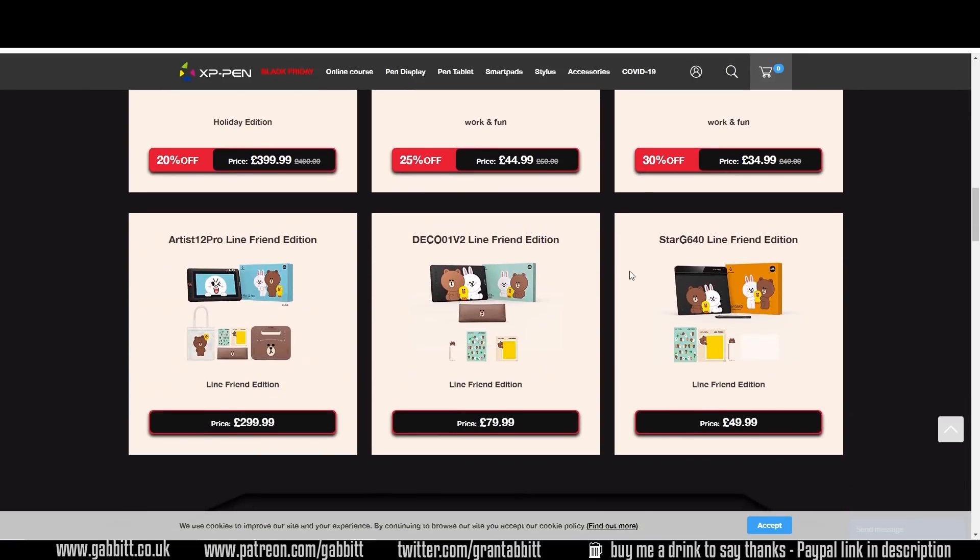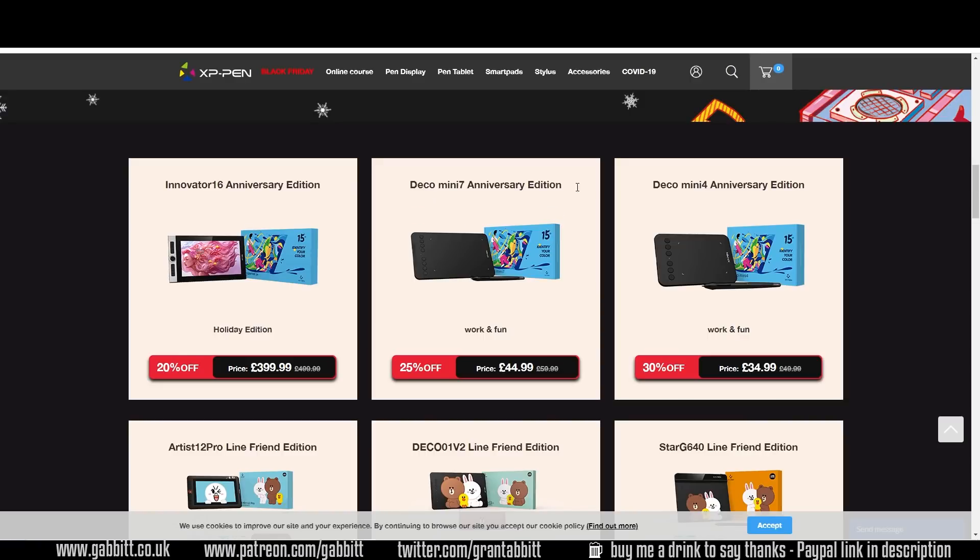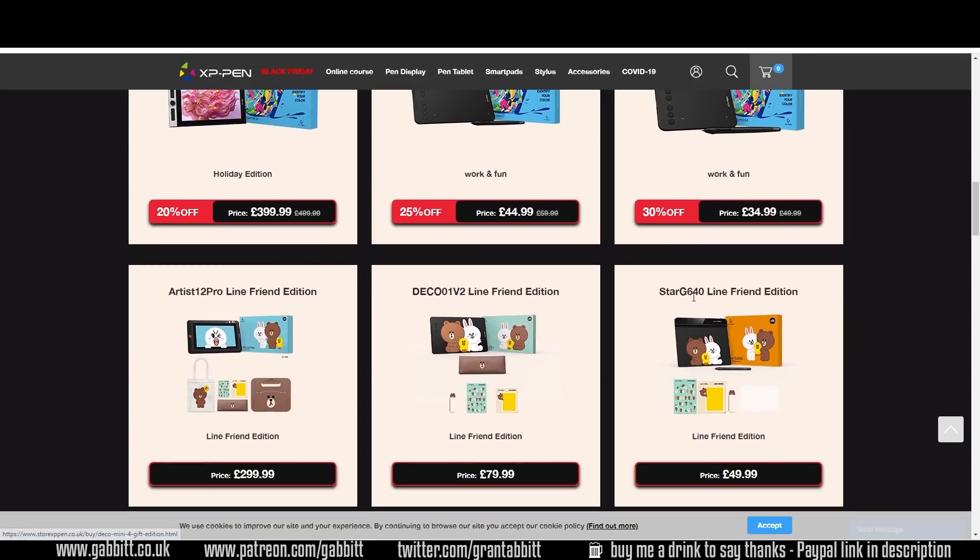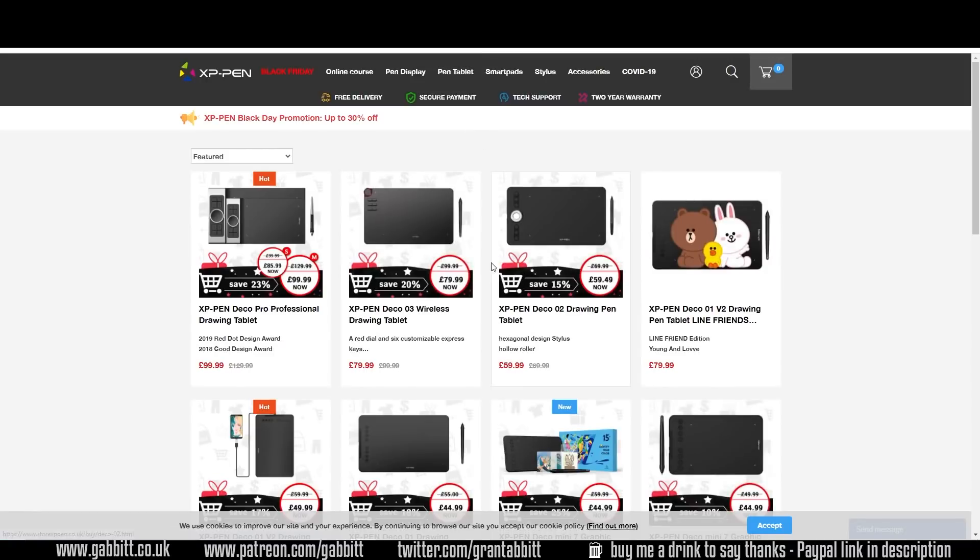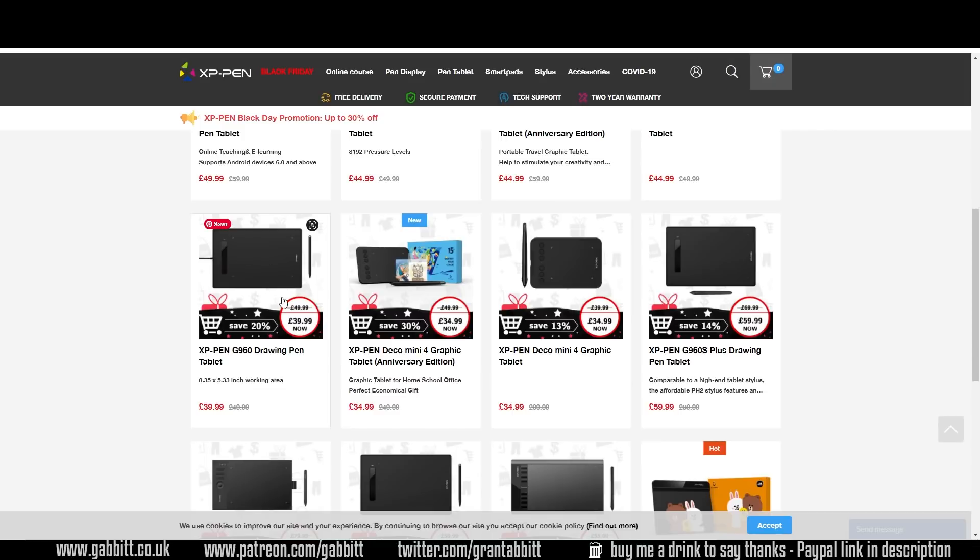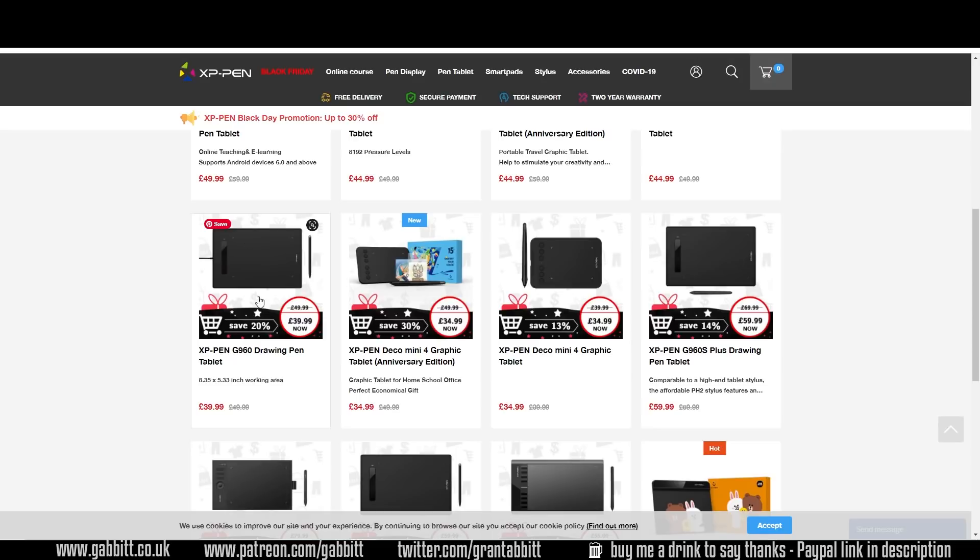If I scroll down a bit further I find the Deco mini series a little bit too small. The minimum I would go for size is six inches by four inches and that's the absolute minimum. You can of course click on the pen tablets here as well and that will give you all their range but with the reductions highlighted here. I think this is a good price, the XP-Pen G960. It's nine by six inches so it's a bit bigger but it's a really great price.